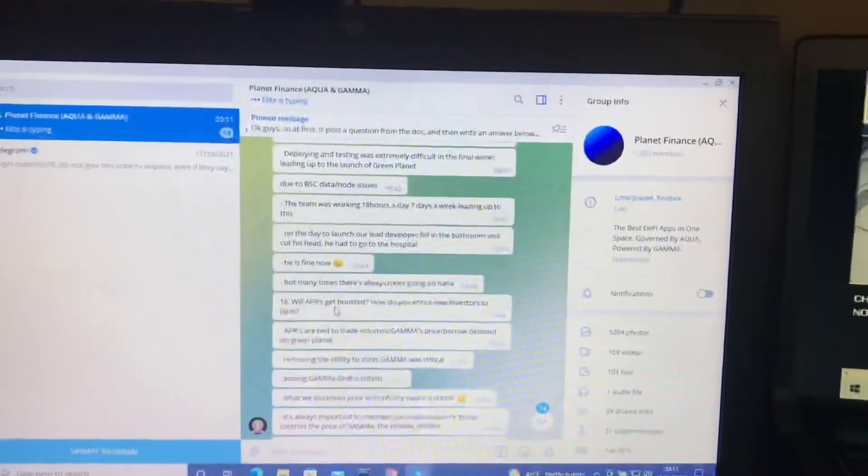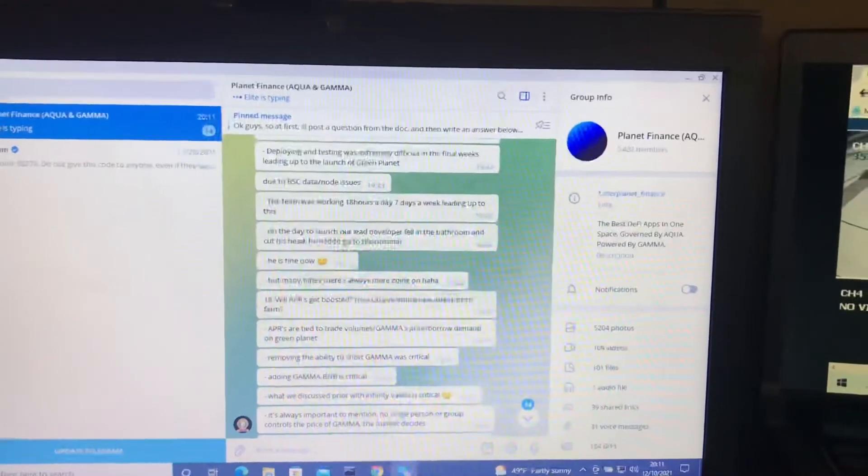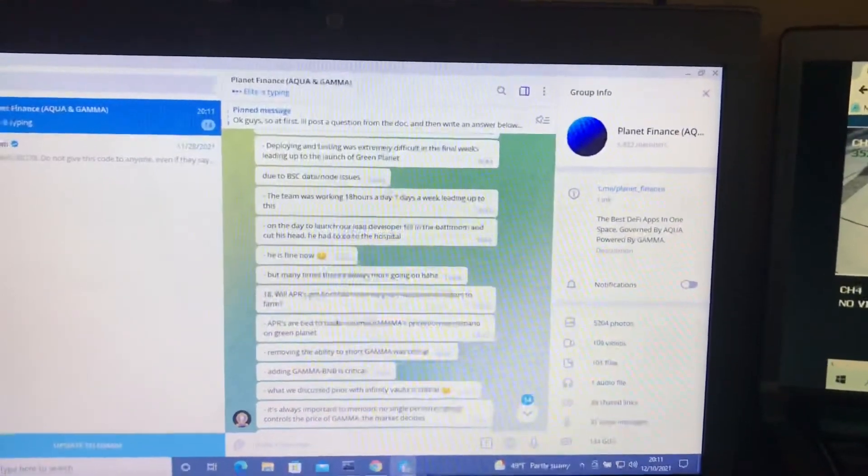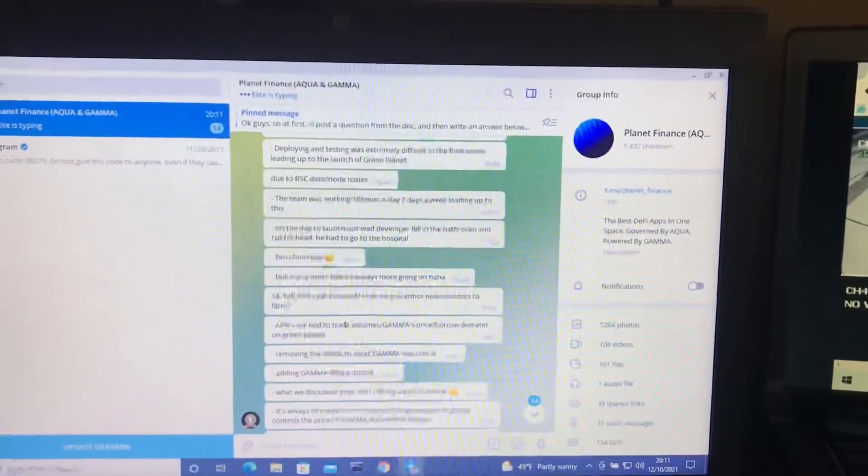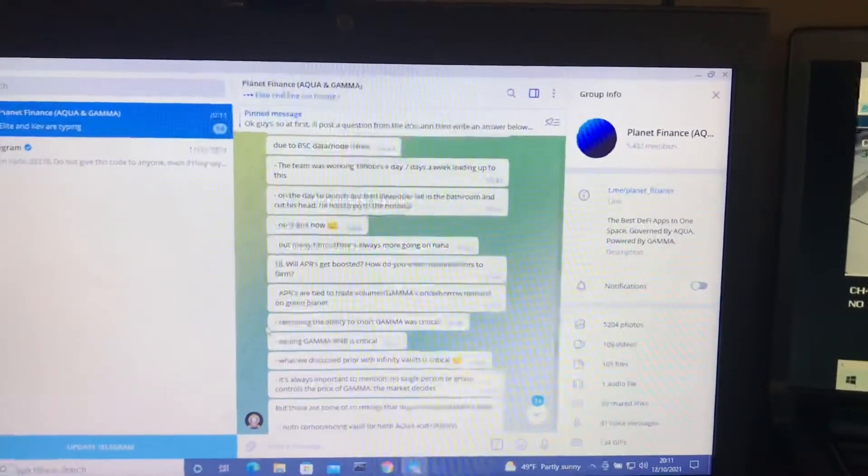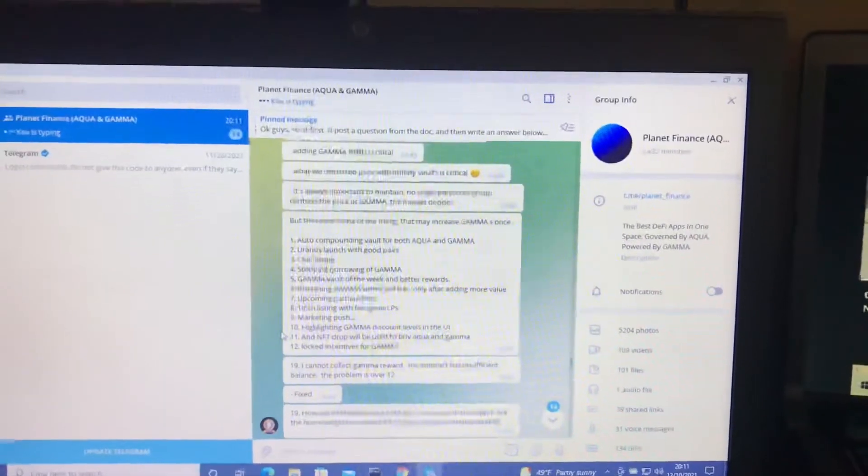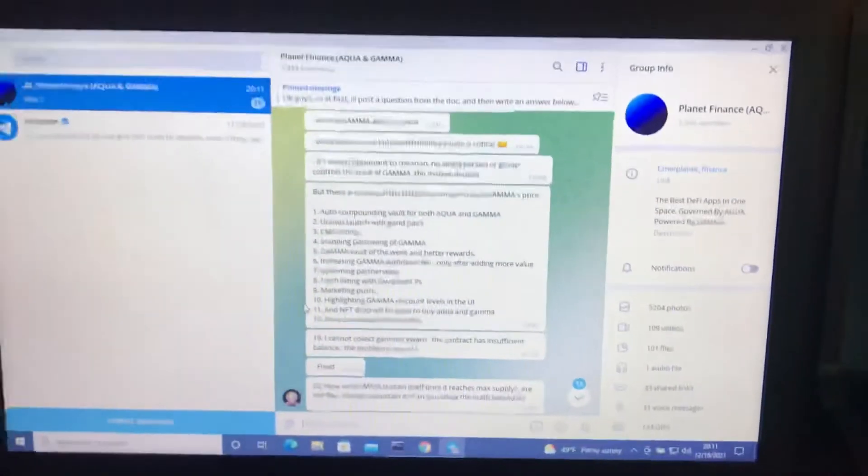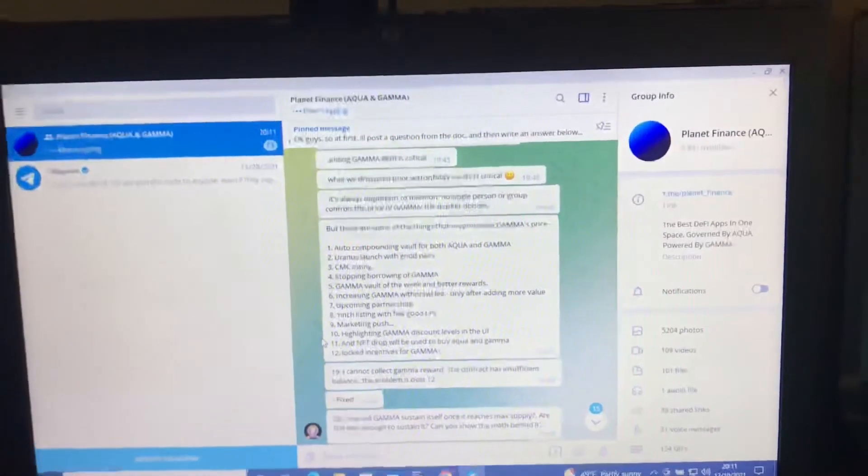Will APRs get boosted? It's pretty much tied to Gamma's price, trade volumes, borrowing demand. What are things that are going to increase Gamma's price? I thought this is pretty good.